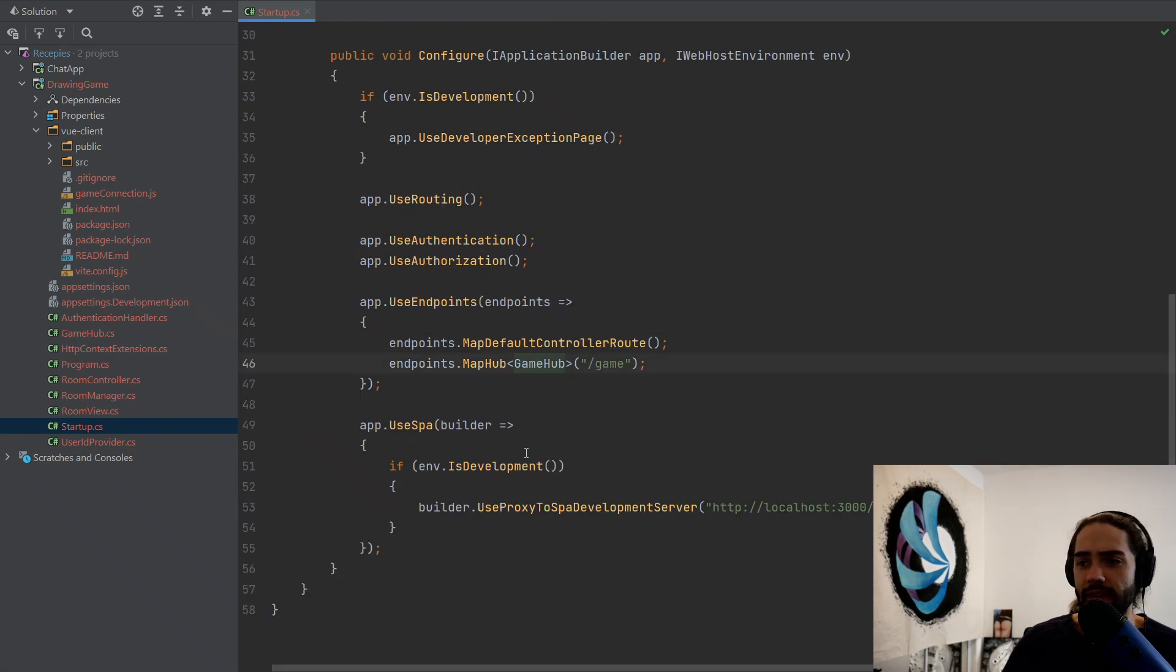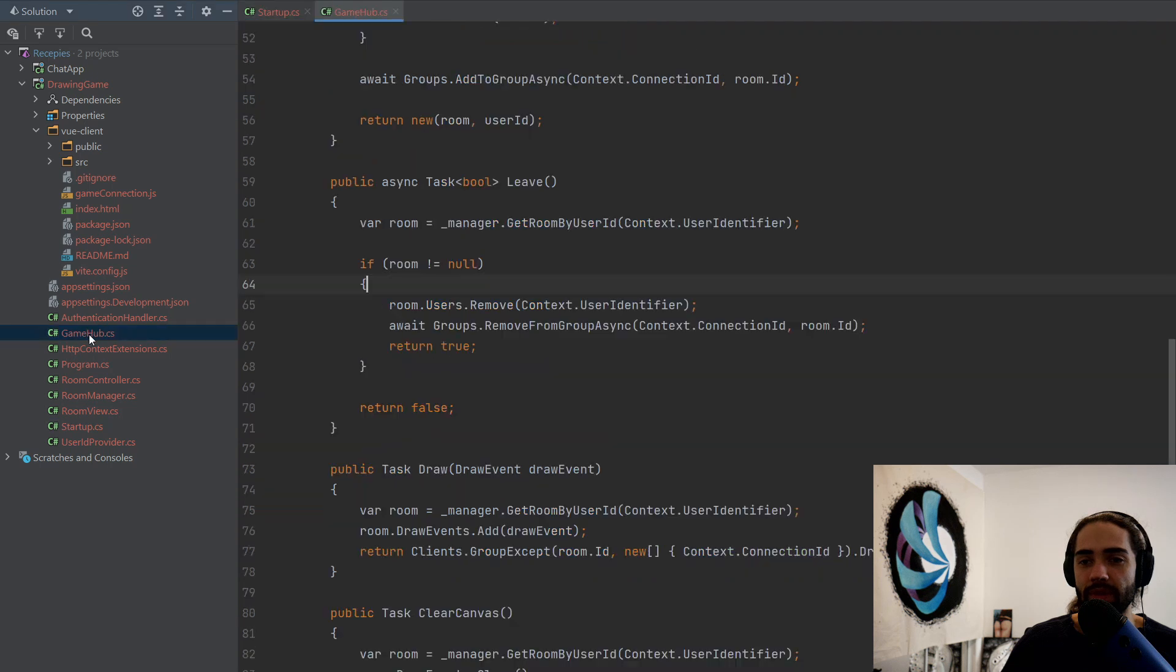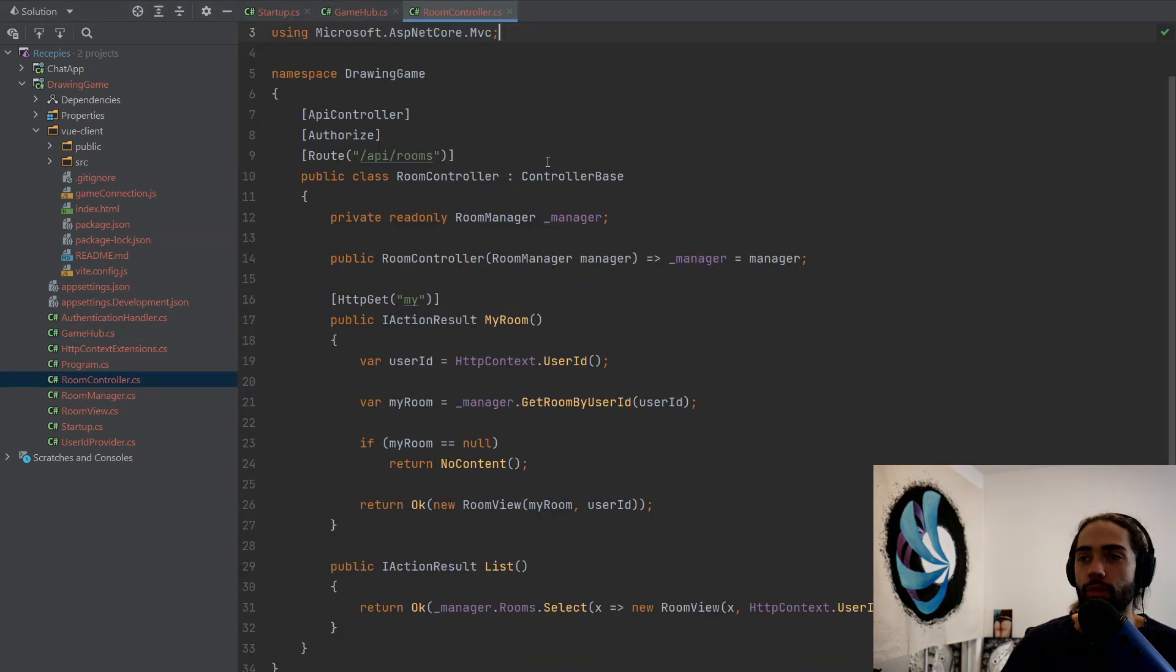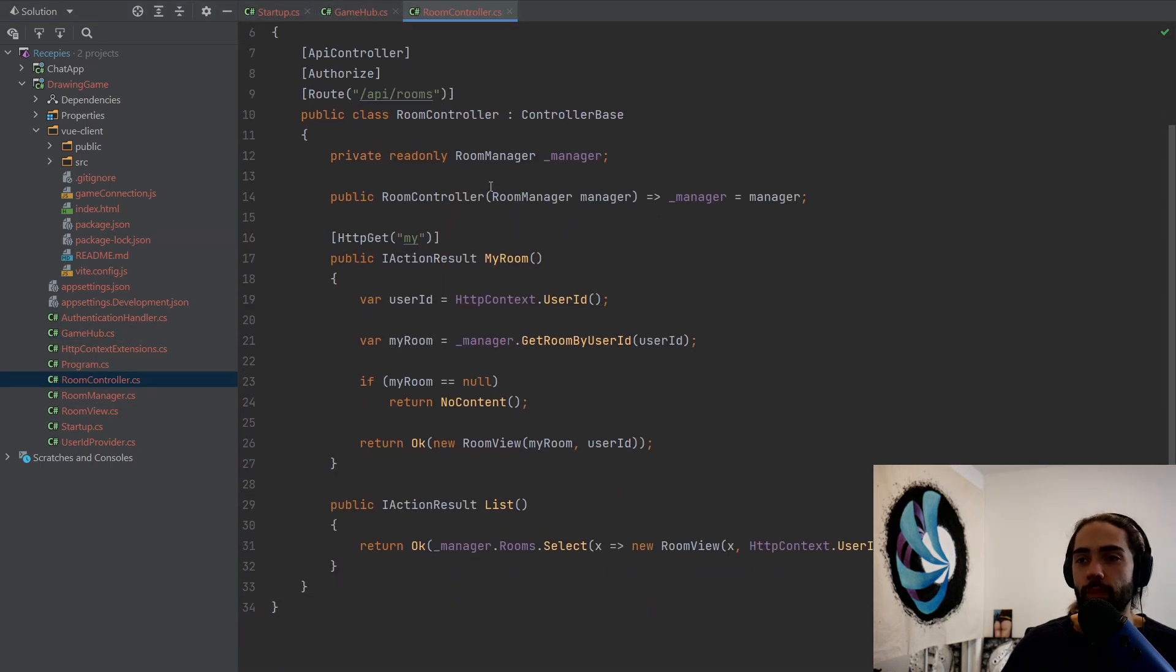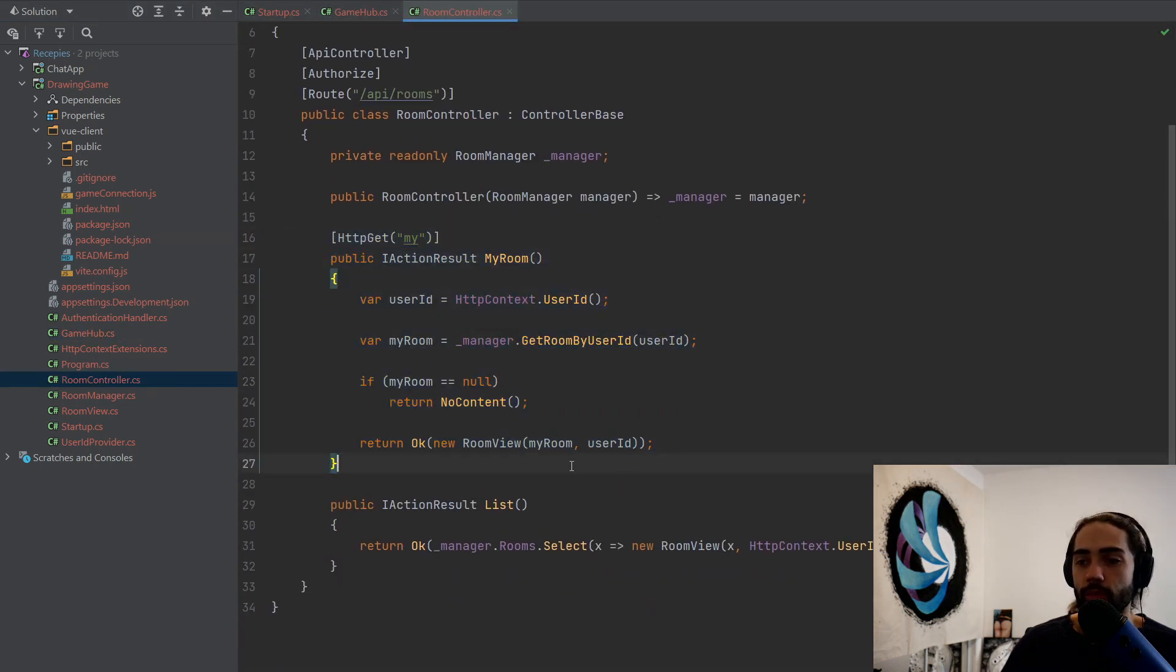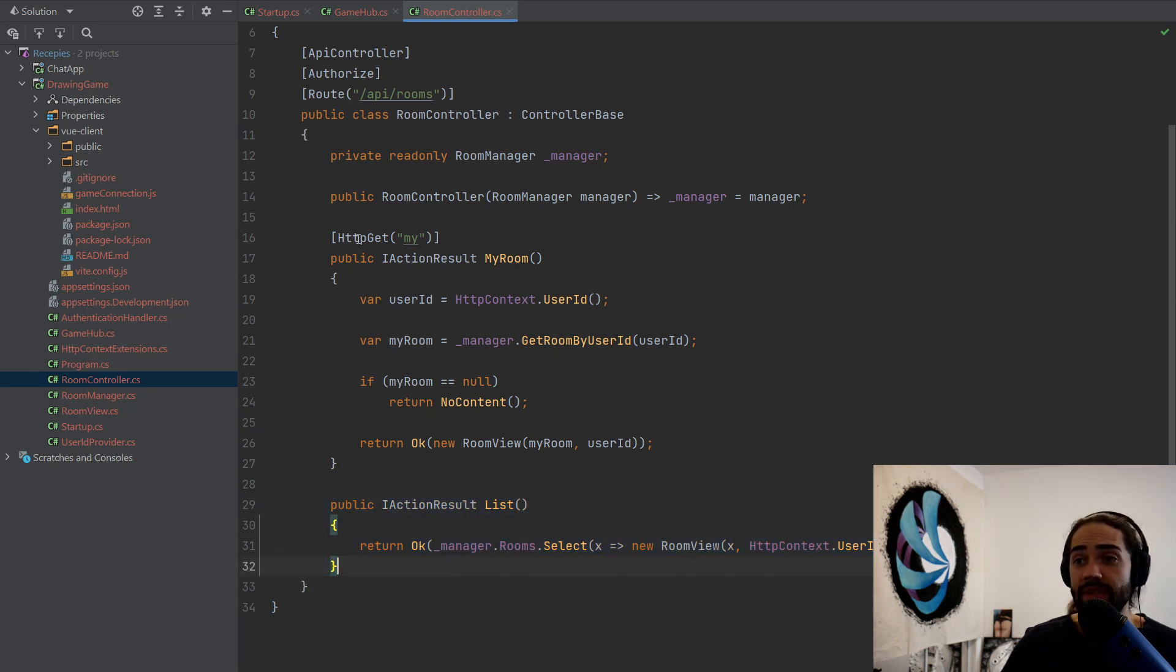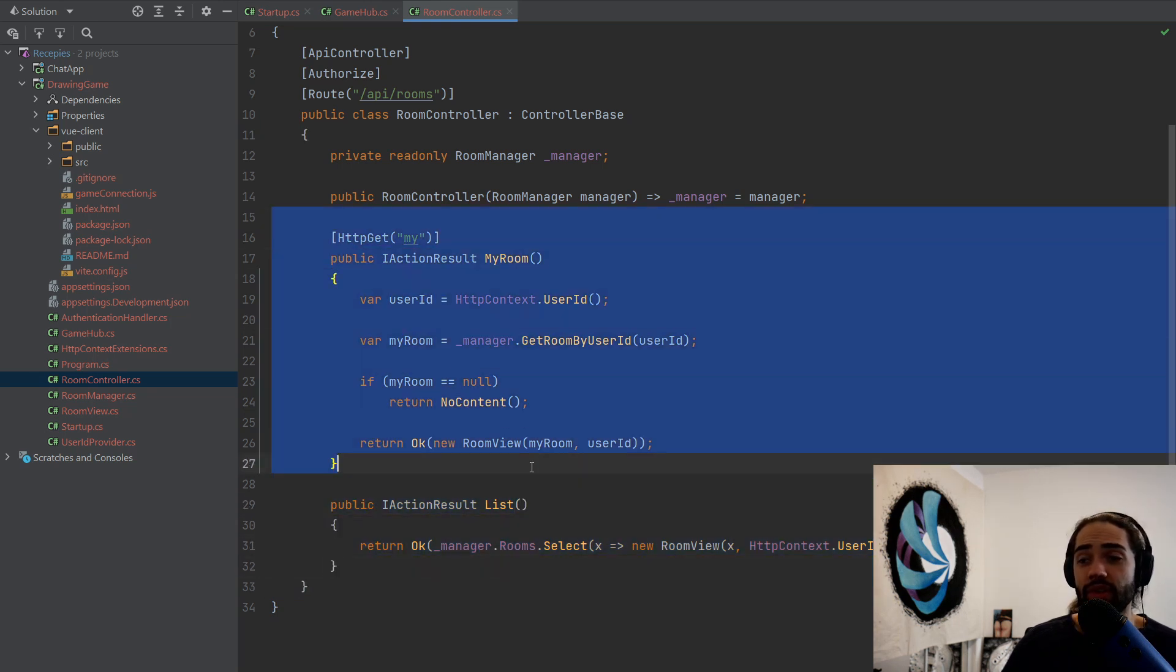Let's go ahead, take a look at the game hub. And for the map default controller, we're going to have a room controller here and open the two up. So room controller, super simple. We have a my room endpoint and list endpoint. So here we are listing rooms and here we just want to grab our room.